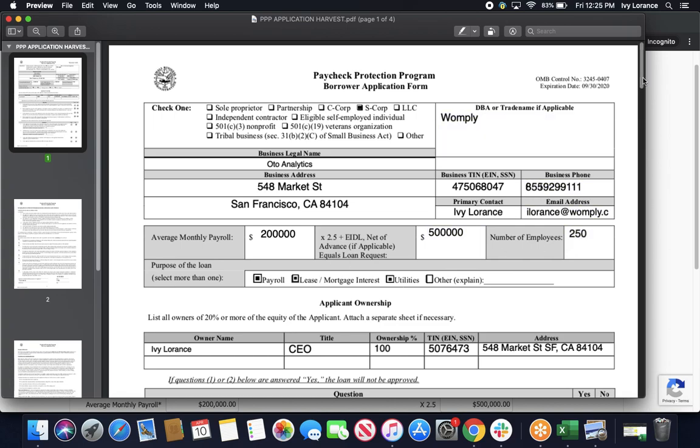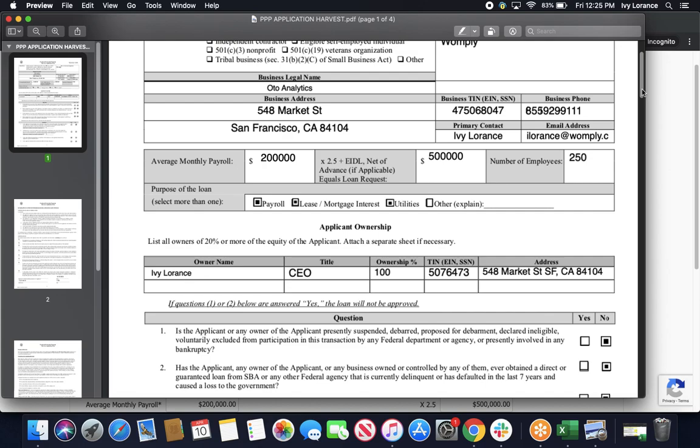After that, it's going to take you to a section where it's going to have you list all of the owners of 20% or more of the equity of the applicant. Applicant meaning business in this case. It does only have two boxes. If you have more than two people who need to be on the application, simply download this again and fill out their information into these boxes on the following application. Attach them both when we get to the next page.